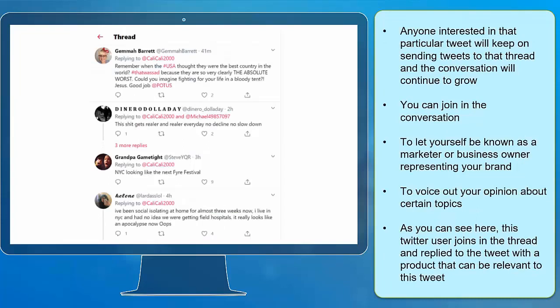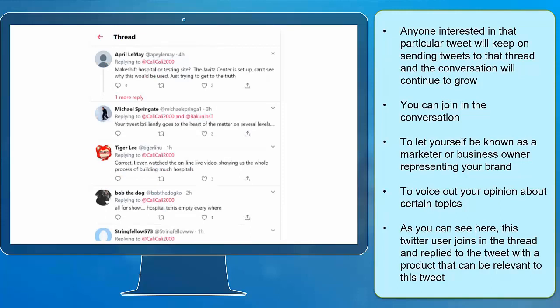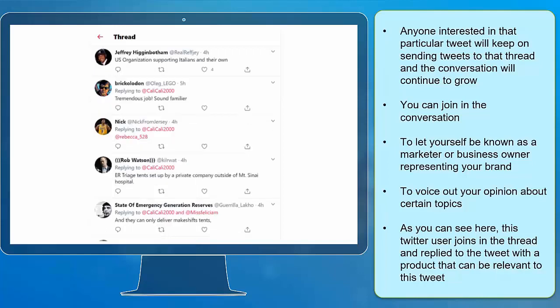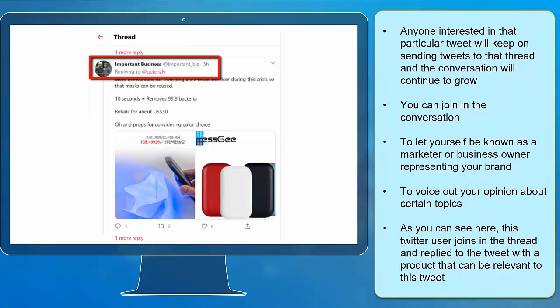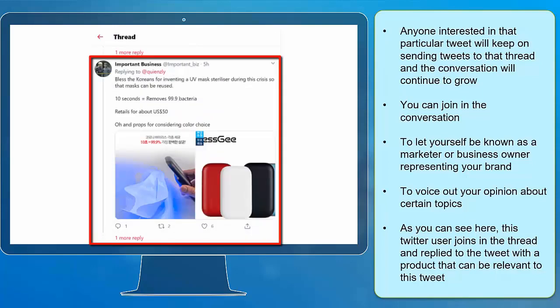Anyone interested in a particular tweet will keep on sending tweets to that thread and the conversation will continue to grow. You can join in the conversation to let yourself be known as a marketer or a business owner representing your brand to voice out your opinion about certain topics. As you can see here, this Twitter user joins in the thread and replies to a tweet with a product that can be relevant to that tweet.